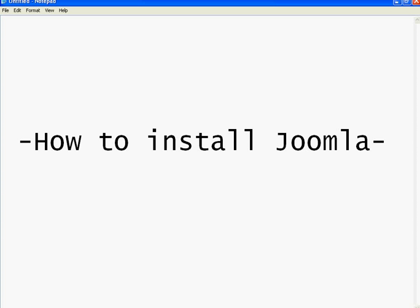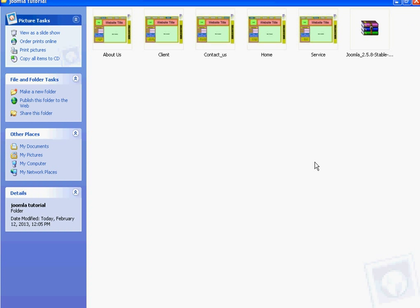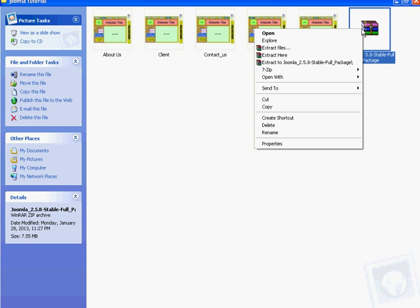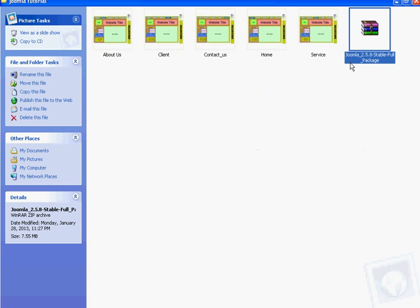Hi, in this video tutorial you will learn how to install Joomla. First you have to download the Joomla zip file from the net. I have already downloaded Joomla 2.5.8 stable package. Right click on that file and extract it.